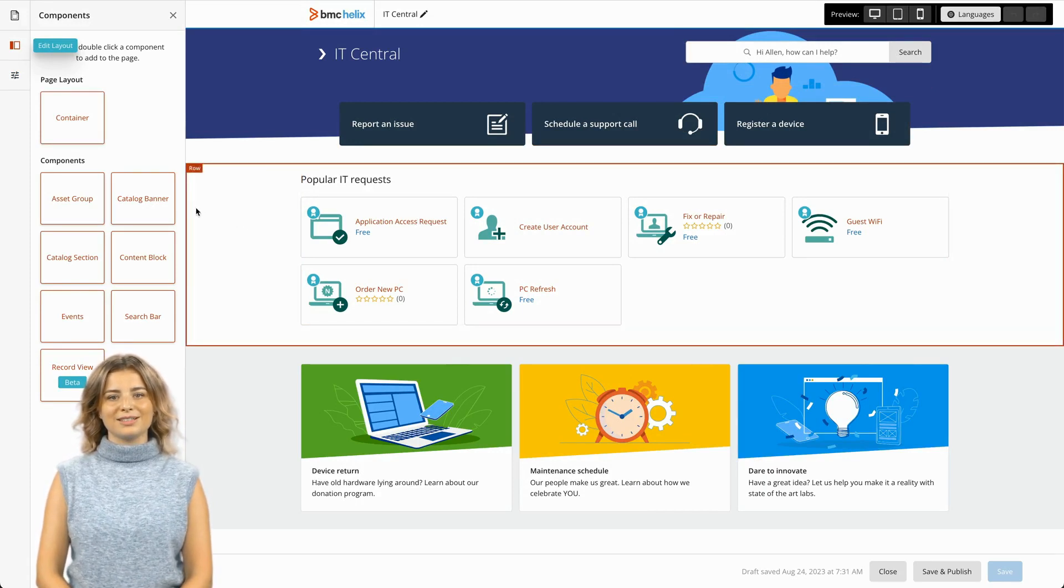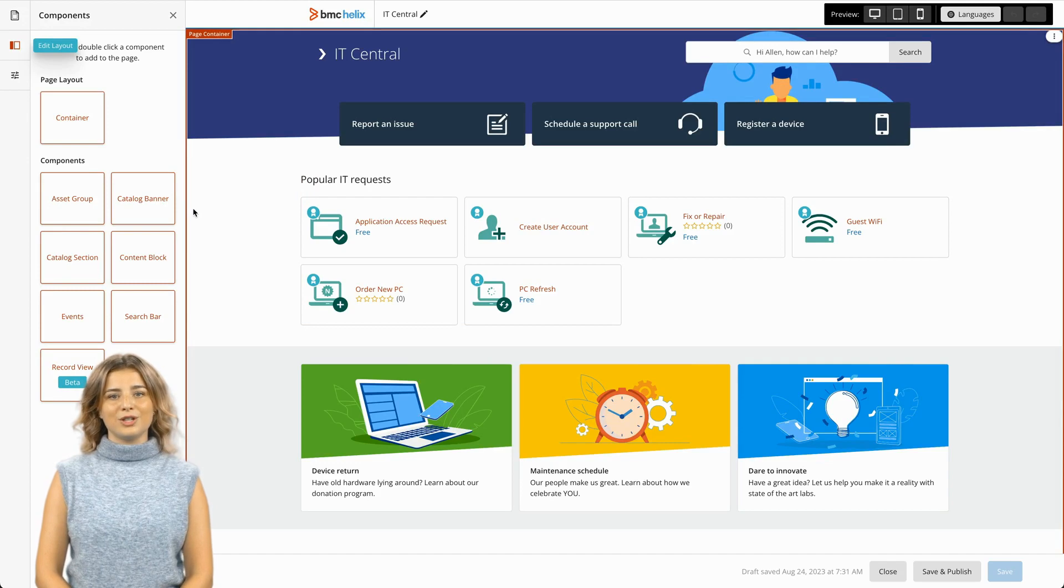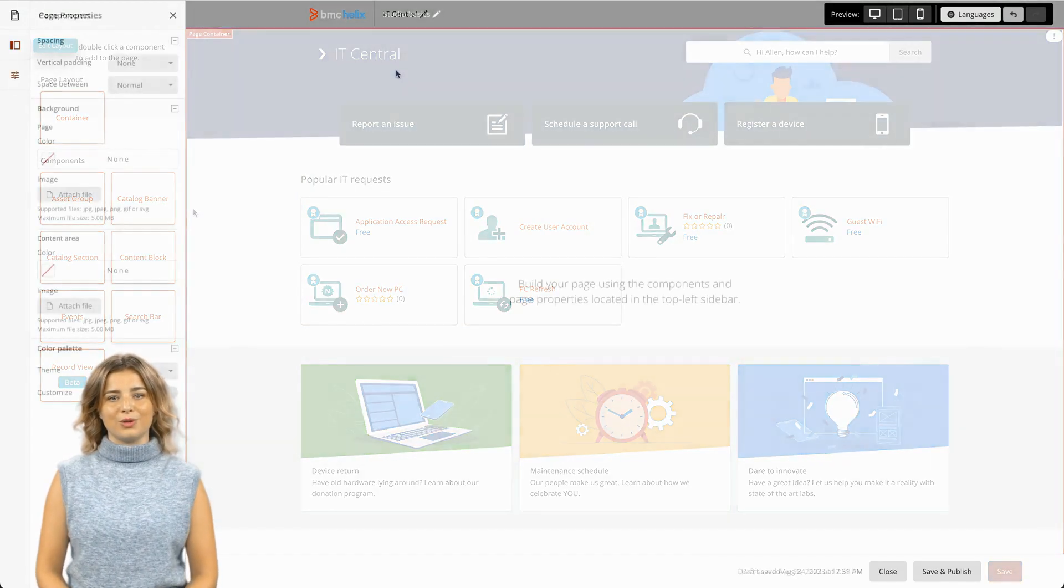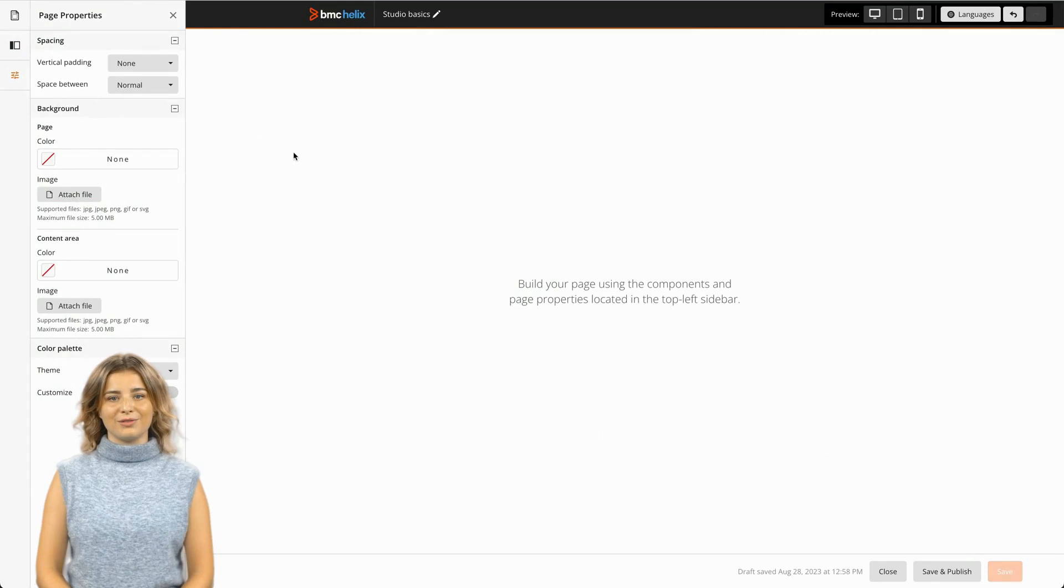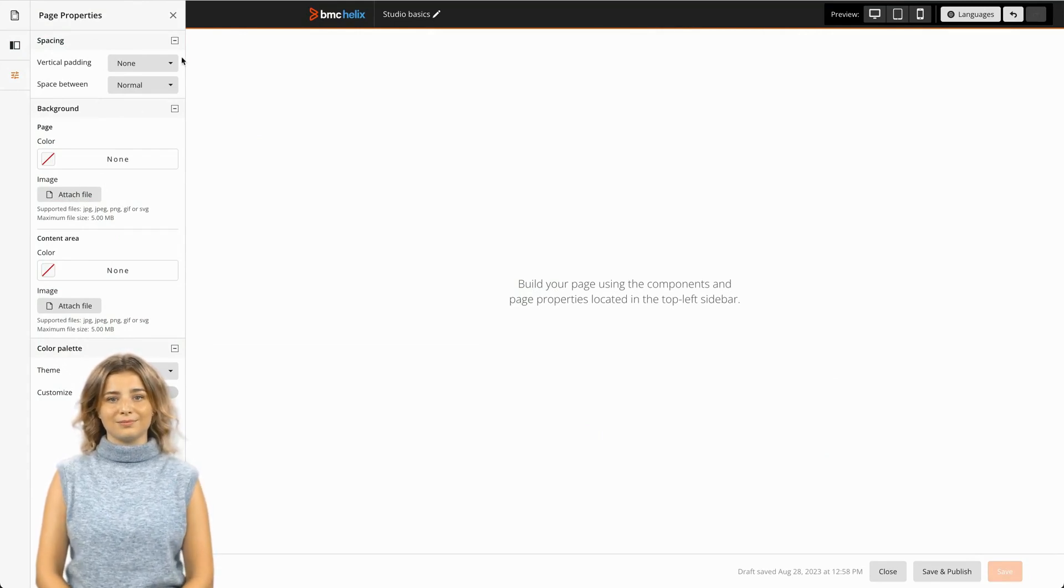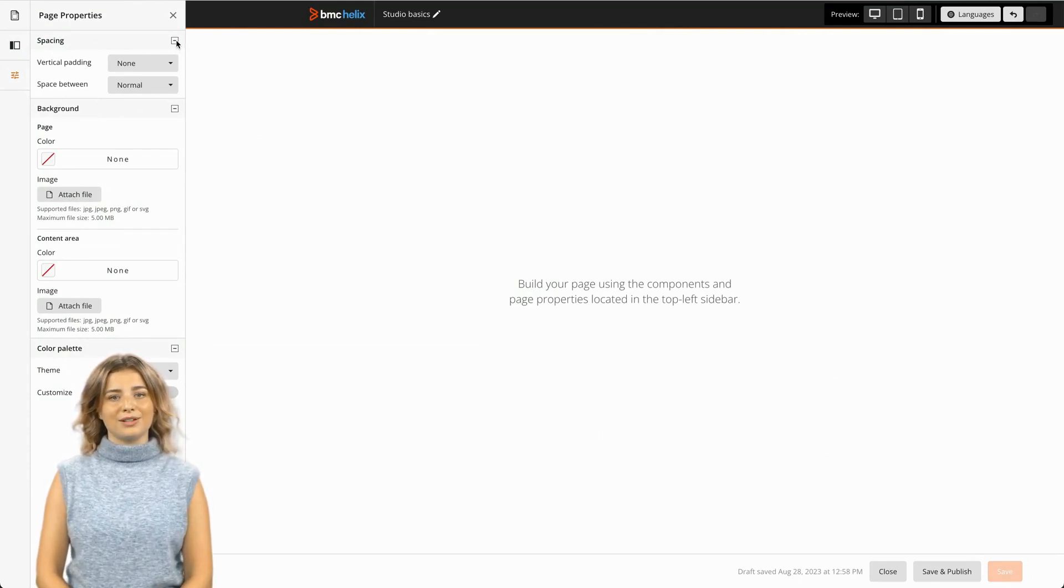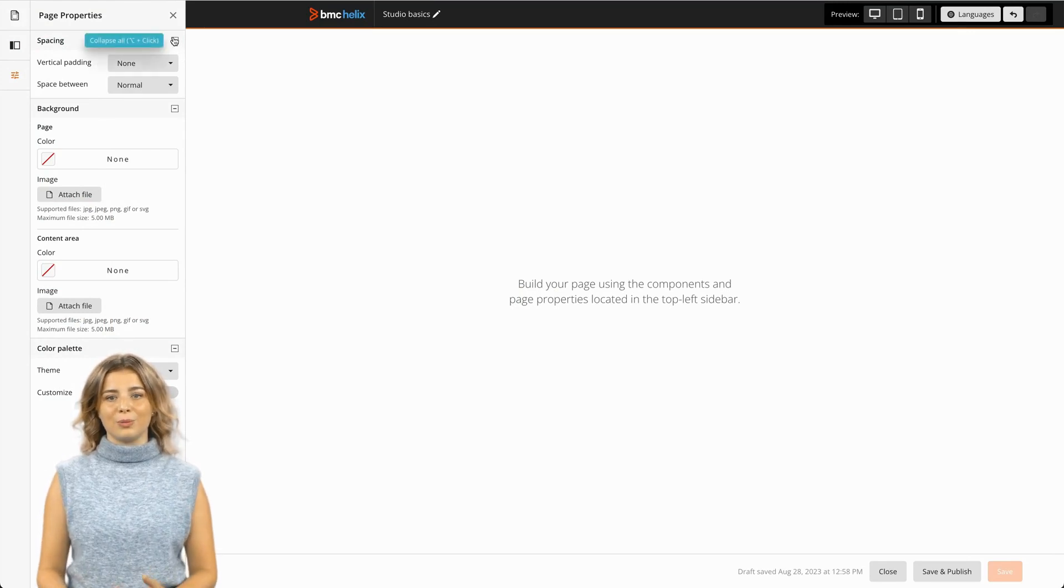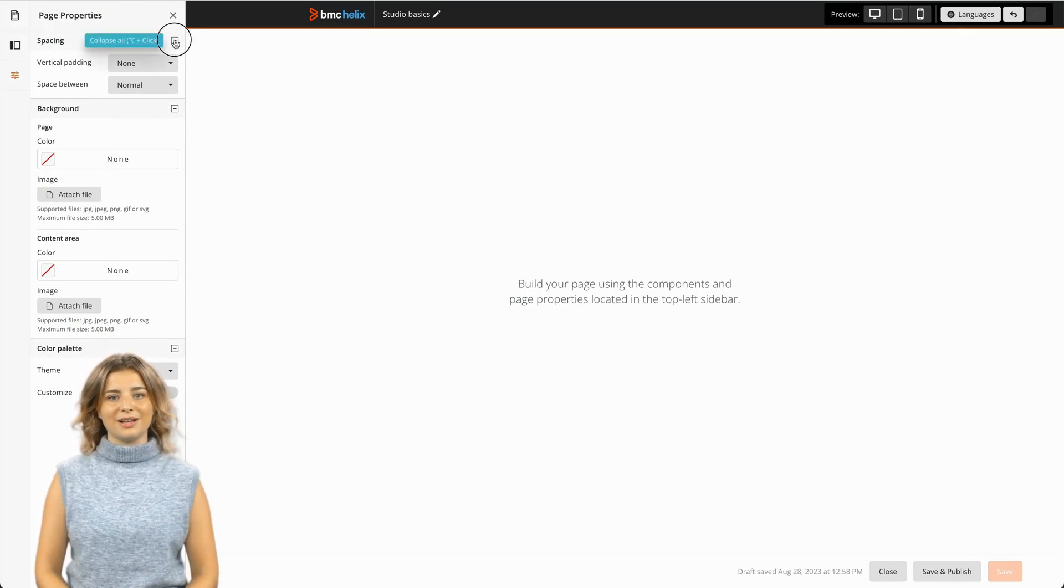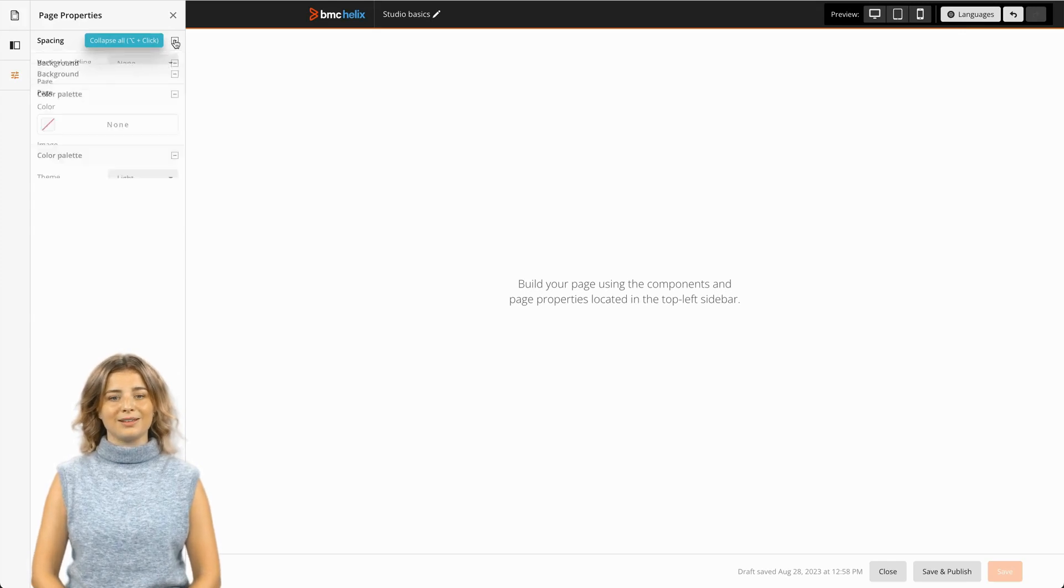Studio uses various types of containers to help add structure to your page. When you create a new page, the page container will be active. You can see its properties to the left. If you're ever hunting for a specific property, you can collapse or expand all the property groups by holding the Option key and clicking the plus or minus buttons.